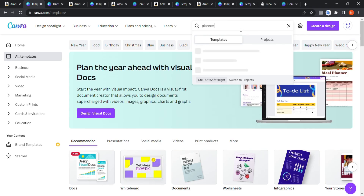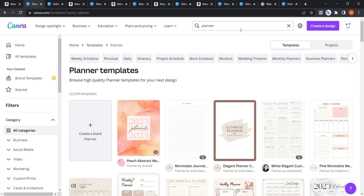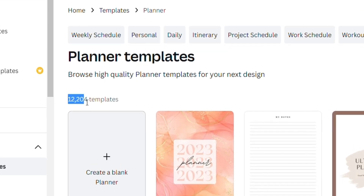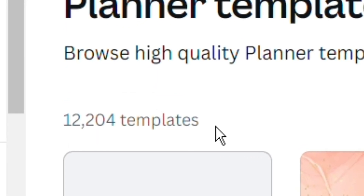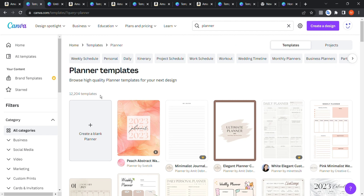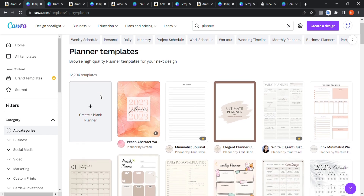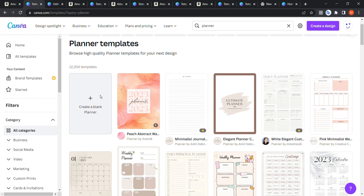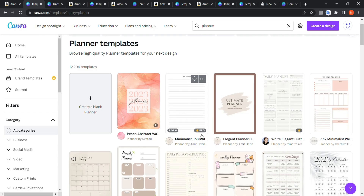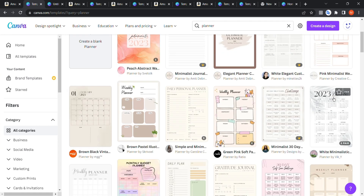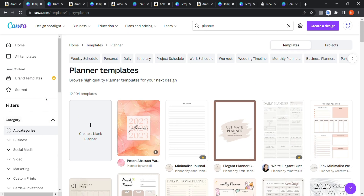Let's say we're looking for a planner, so I'm going to type 'planner' here, and we get 12,000 ready templates on planners. Look how many planners there are! What's great is that many of them are completely free. Canva is a free tool, but there is a Pro version — templates with a crown icon in the corner are paid, while many others are free.